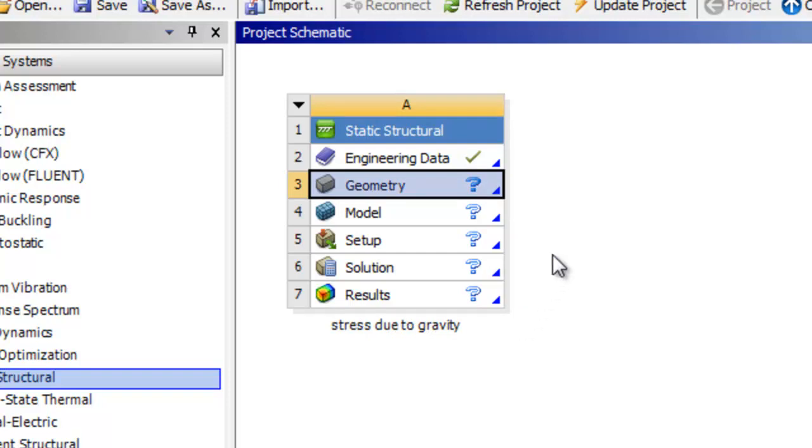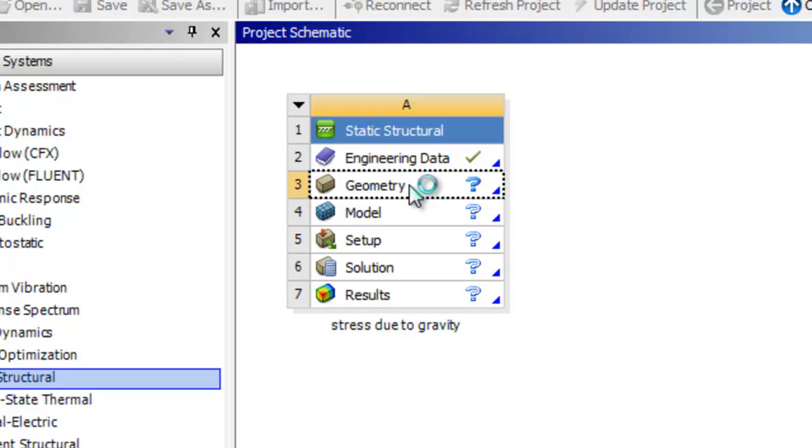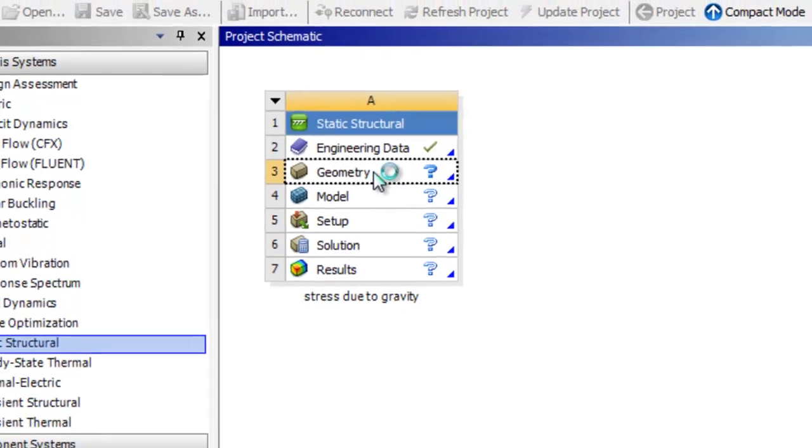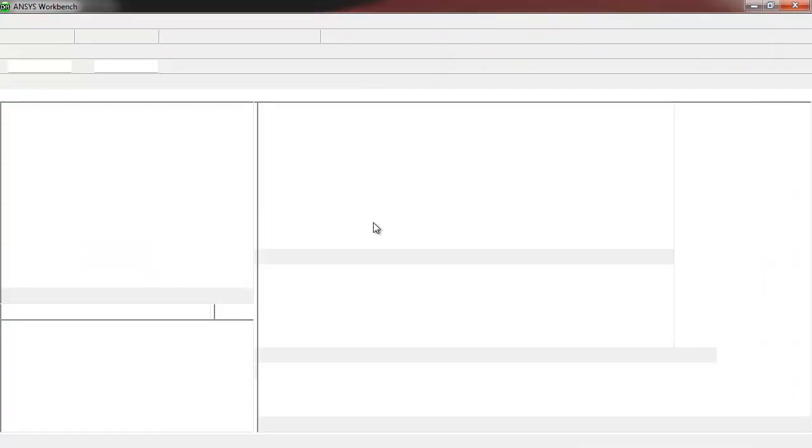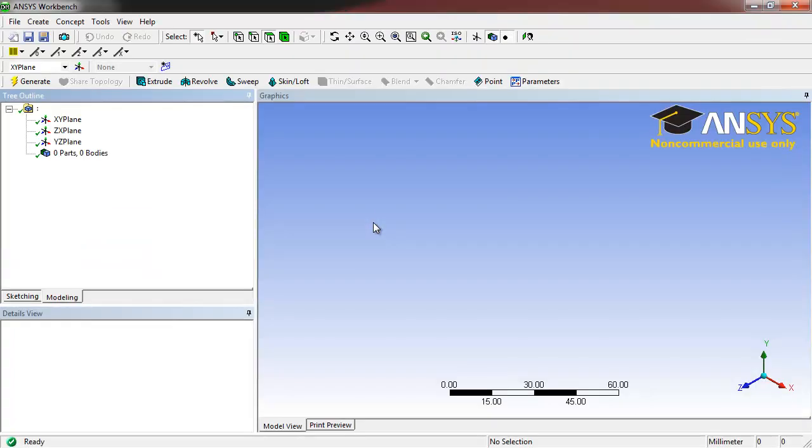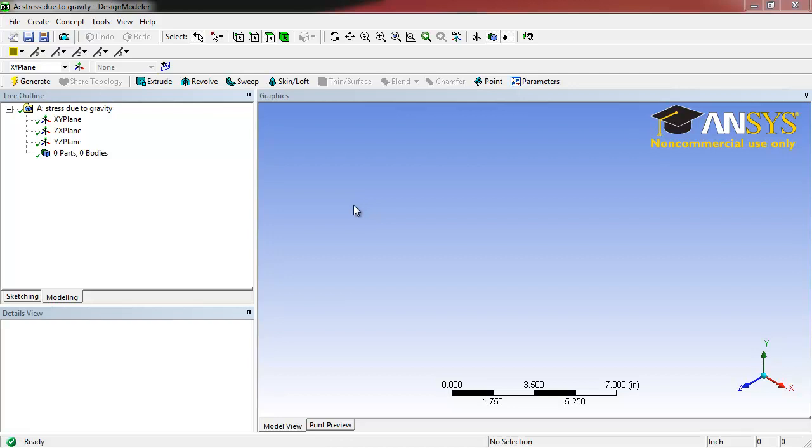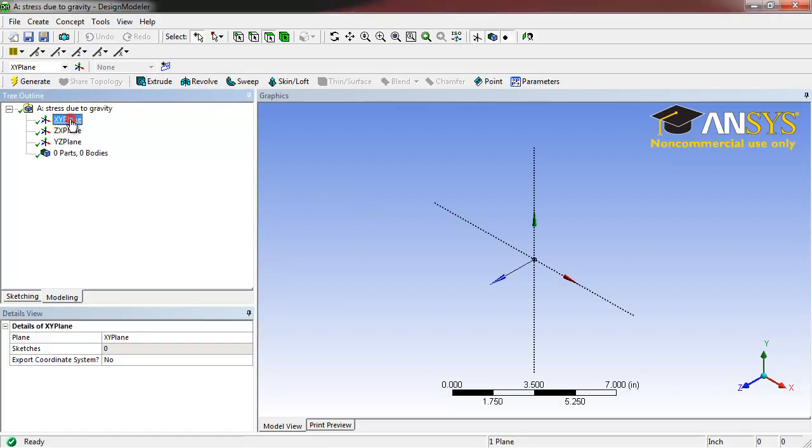Next, we need to set up the geometry for our problem. Double-click on Geometry. Select the XY plane from the tree outline, and click Look at Plane.